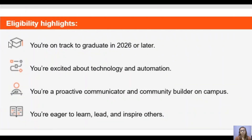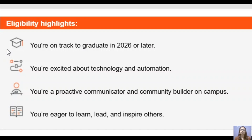Regarding eligibility, you should be in your second or third year of graduation — students graduating in 2026 or after are eligible. You should be excited about technology and innovation, have a passion for learning and doing something extraordinary in your tech career. You should also be a proactive communicator and community builder on campus.